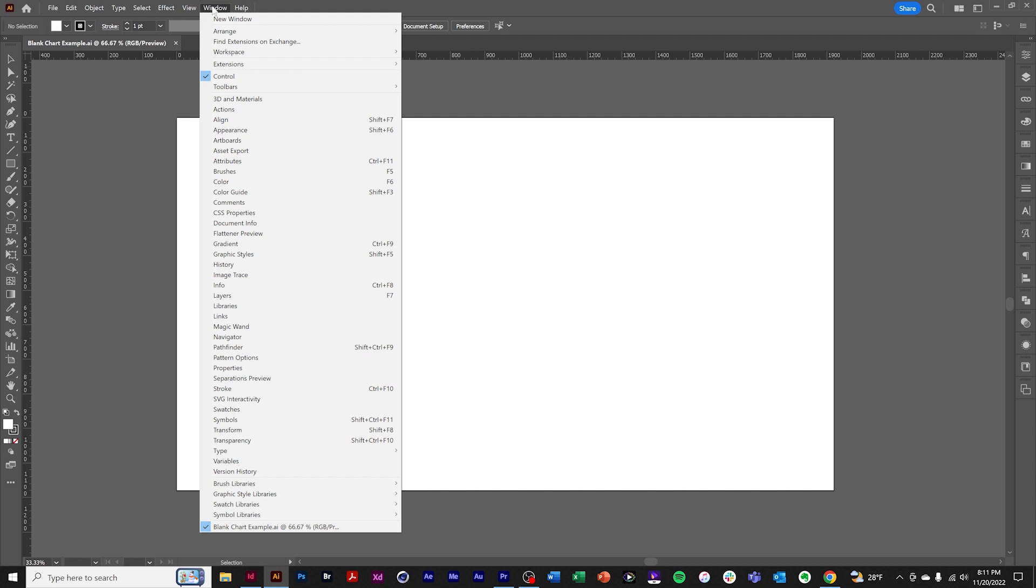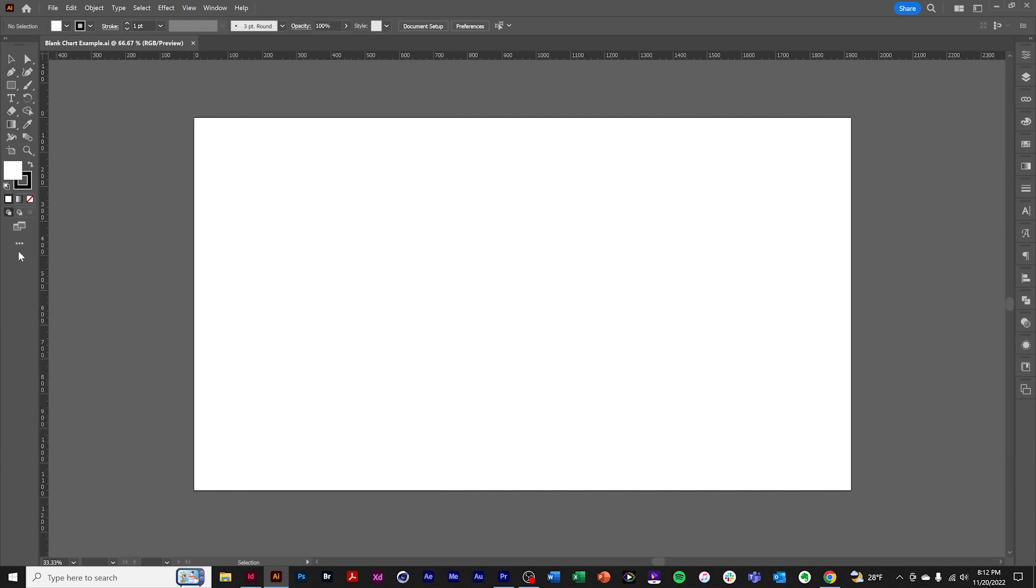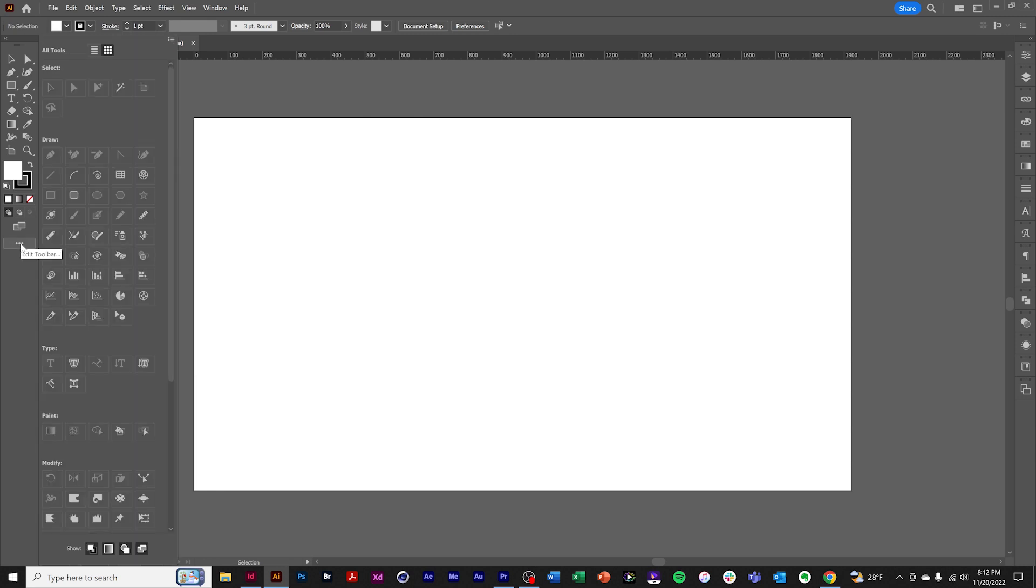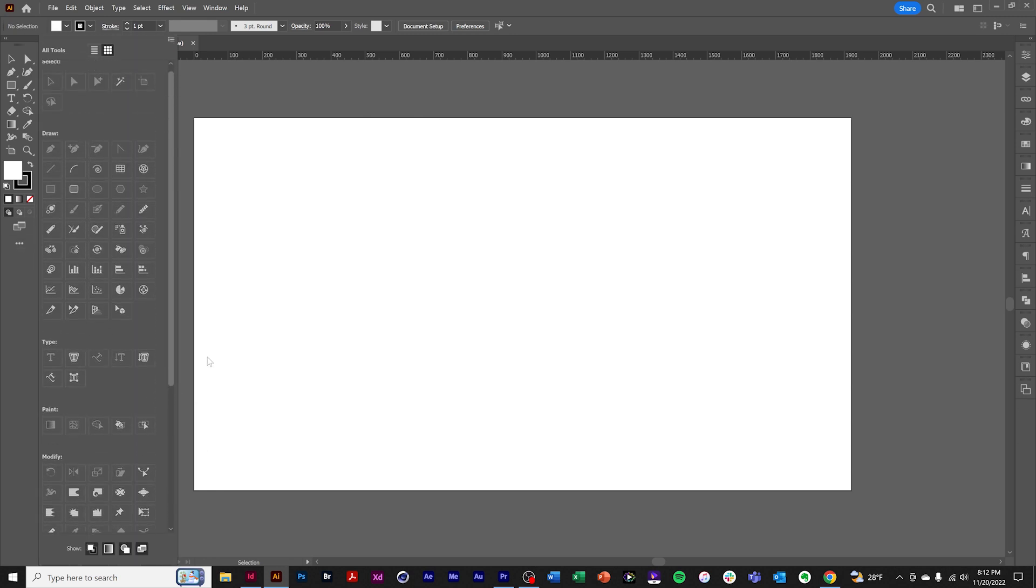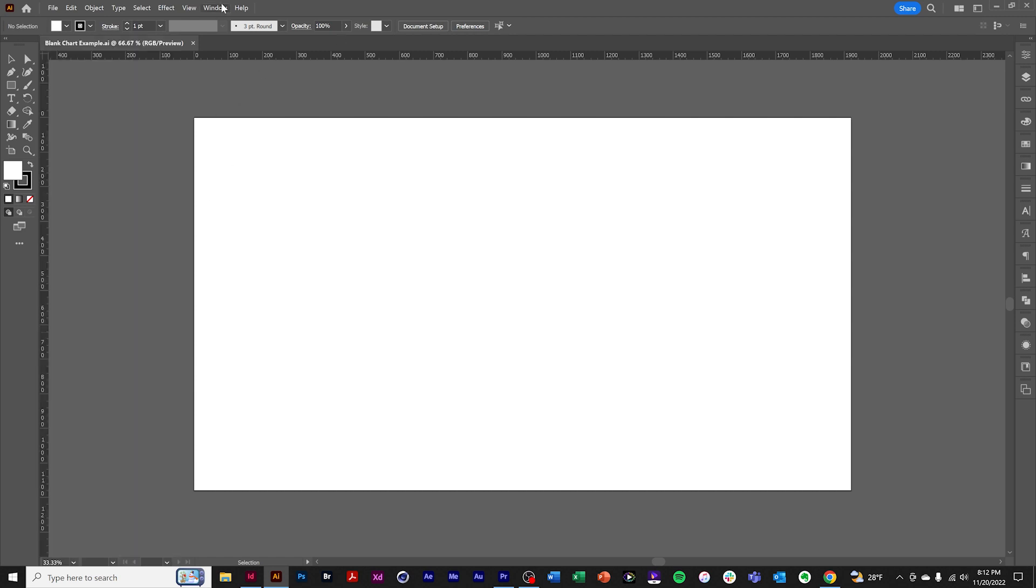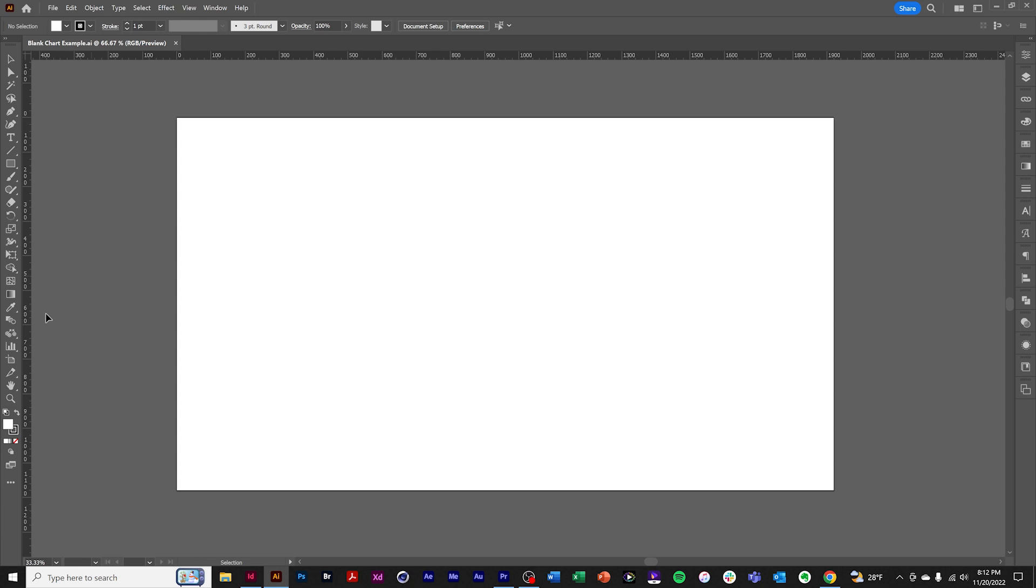If you're using the Basic Toolbar, you can access the Chart Tool here. If you click and hold the icon, you'll see the nine types of charts available.